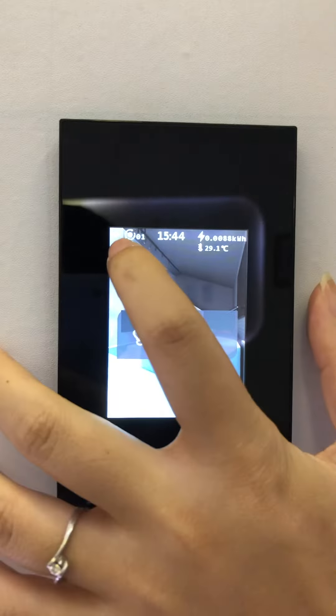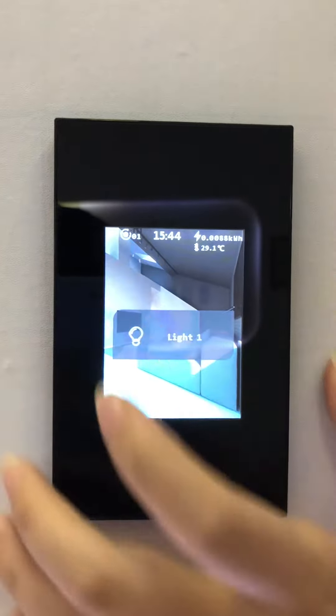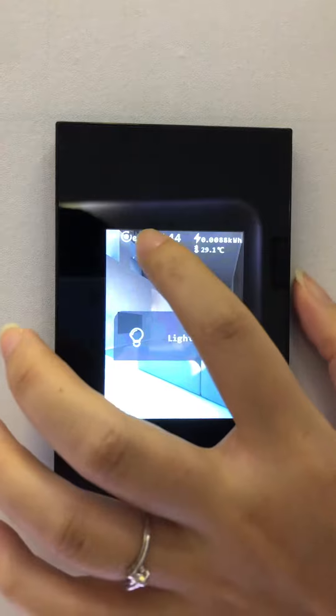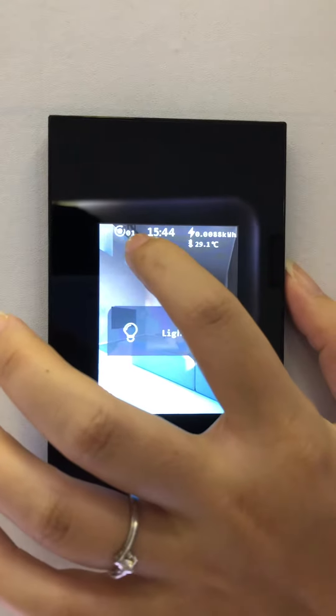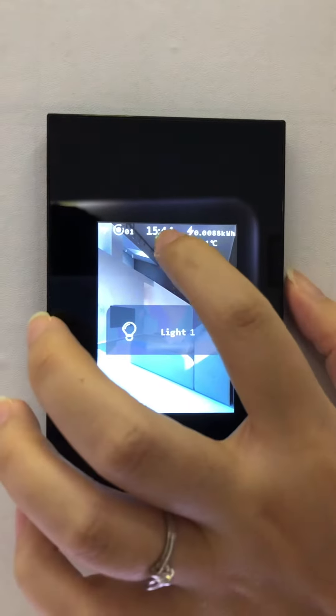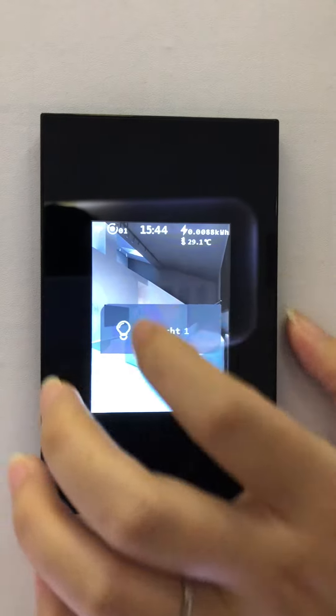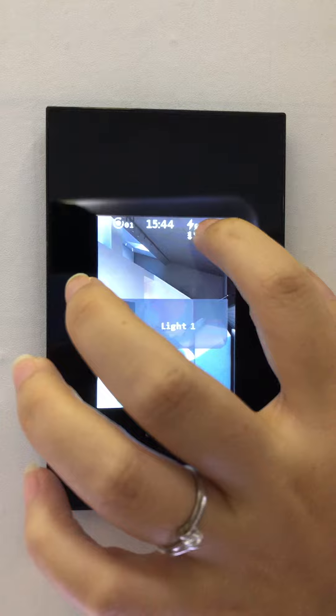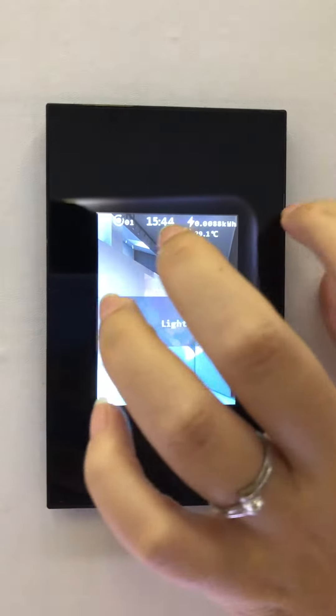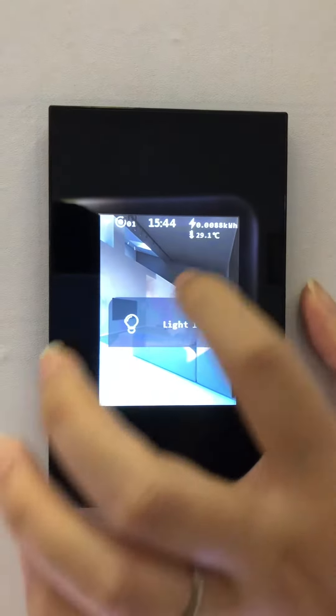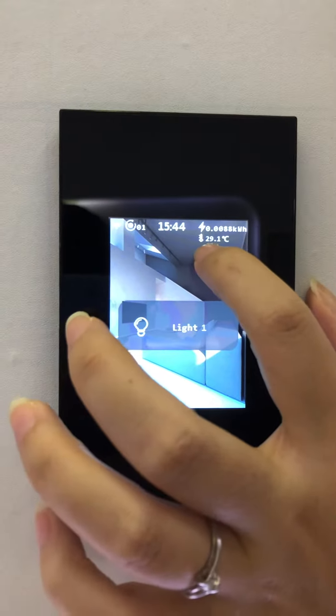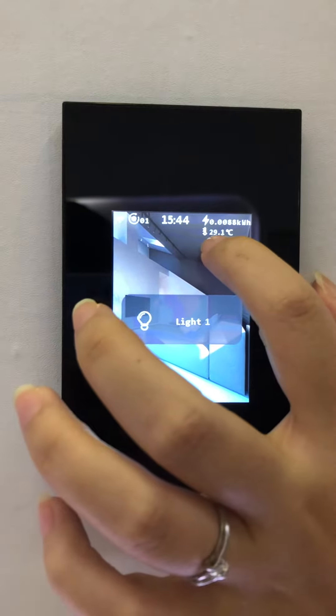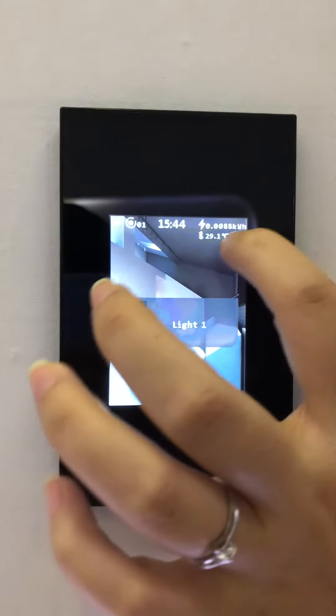This is WiFi signal. This is setting key. This is time. This is electricity consumption. Here is the environmental temperature.